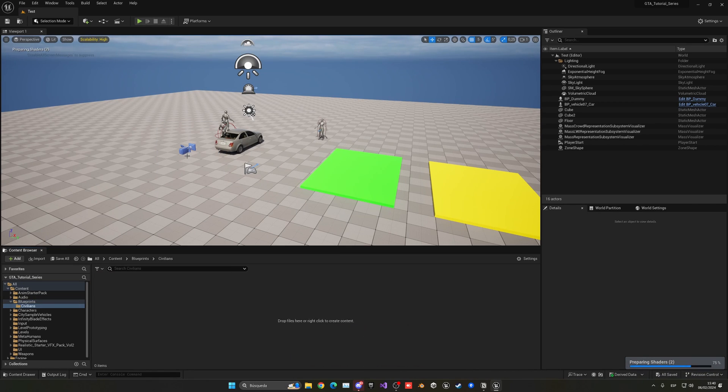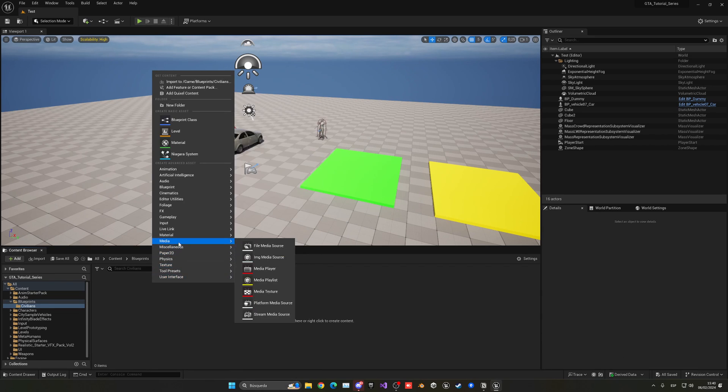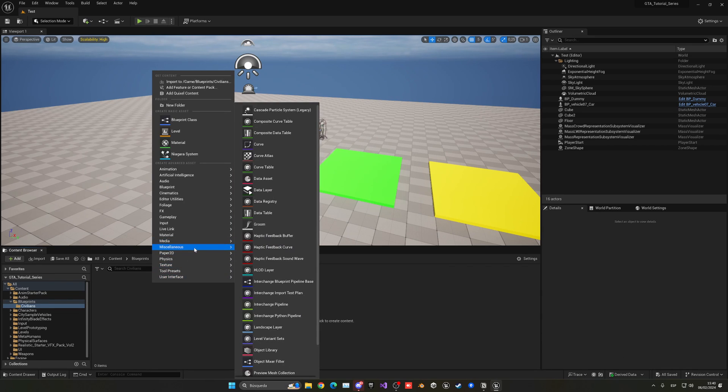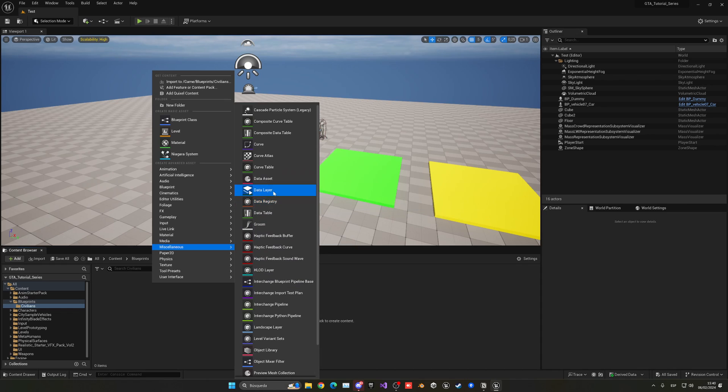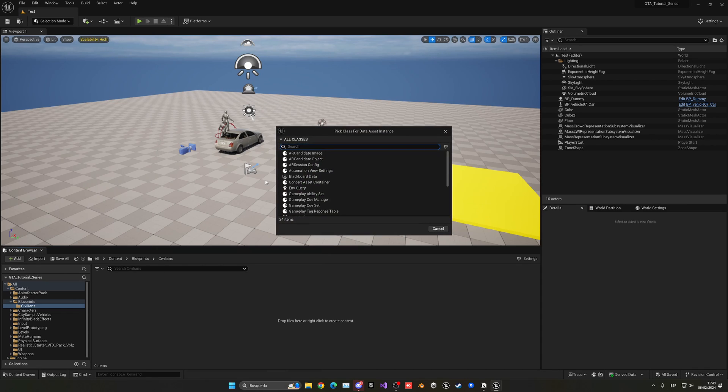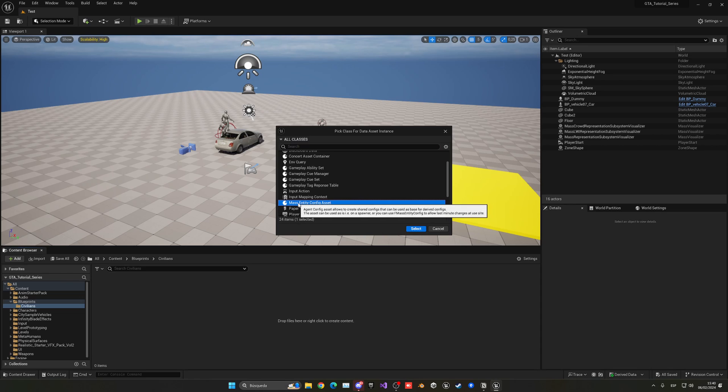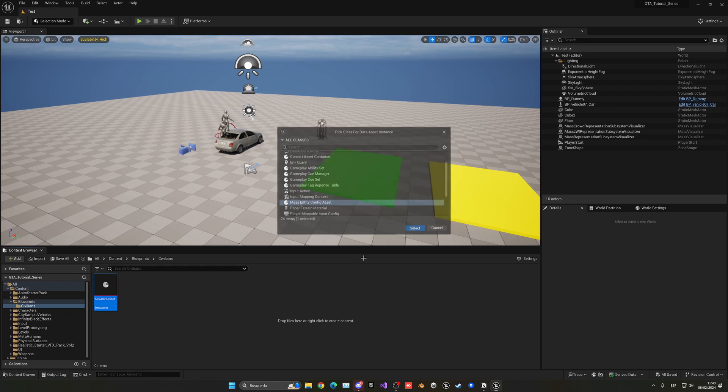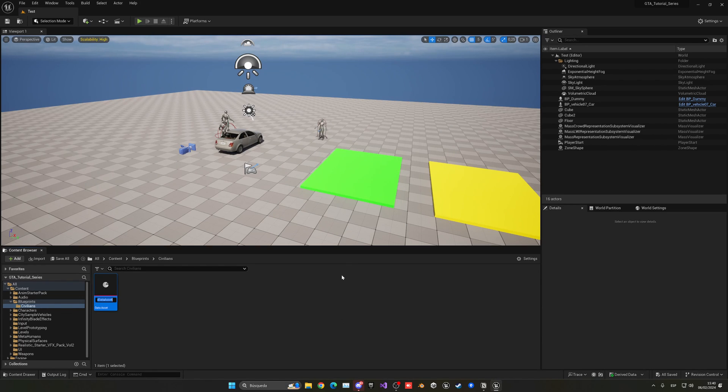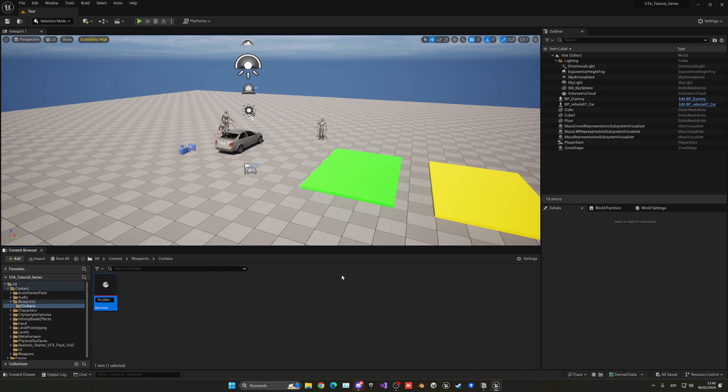In here, let's right click, go to Miscellaneous, and then select data asset. Now we need to pick a parent class for this data asset. If you scroll down you can see that we have mass entity config, this is what we want. Let's select this and name it DA underscore mass AI entity.